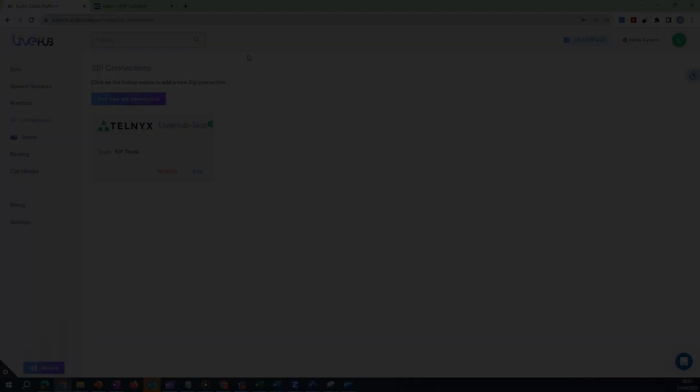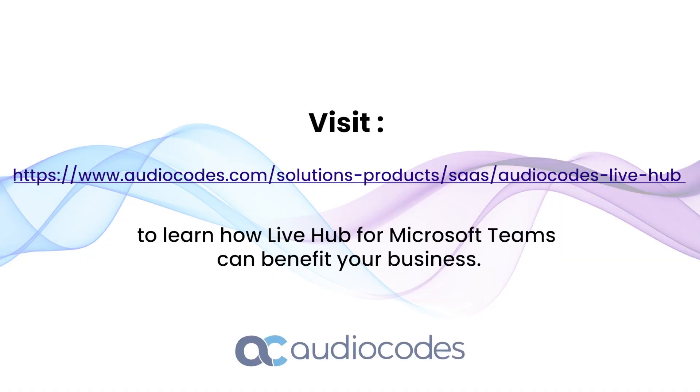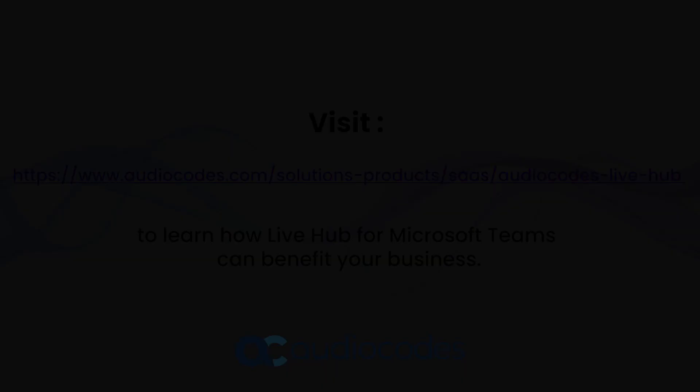For information on how to create SIP connections for other SIP providers, please see the LiveHub online documentation.